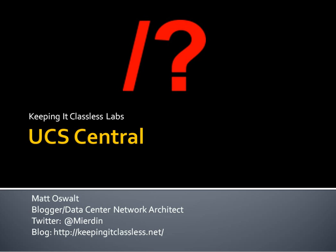Now, the interesting part about all this is I actually don't have any physical gear at the moment. So what I did was I set up two instances of the UCS emulator, which is free for download. I believe you only need a CCO account. I don't think there's any entitlement rules around that. And UCS Central, which probably does have some sort of entitlement rules, but in the sake of learning, I'm sure that your friendly neighborhood account manager can hook you up.